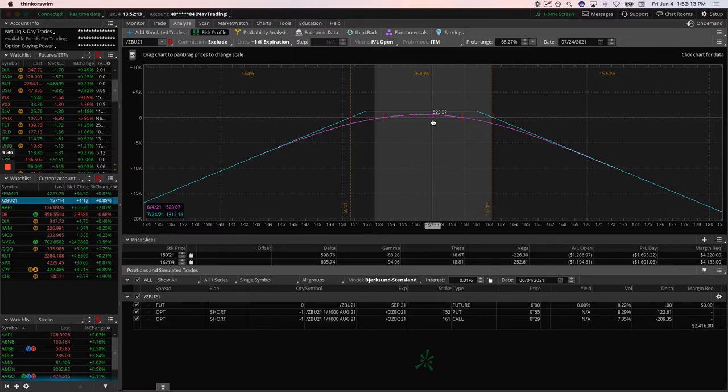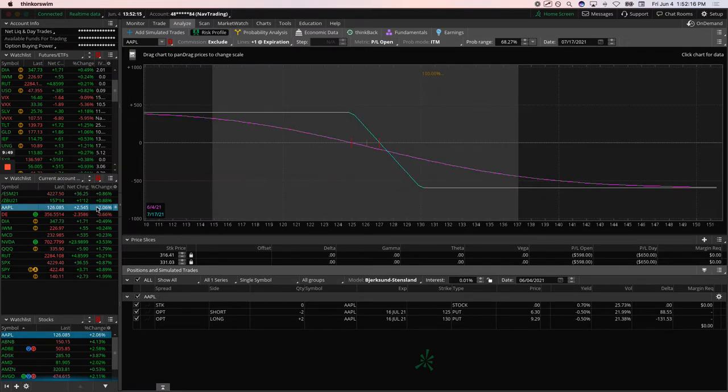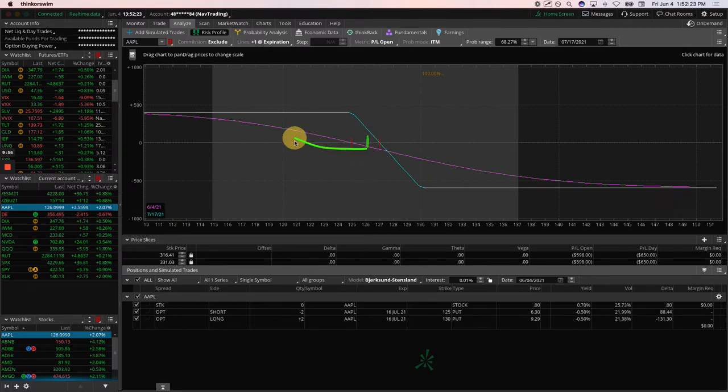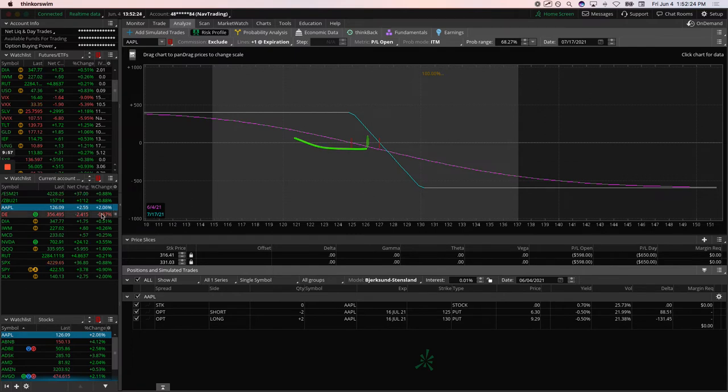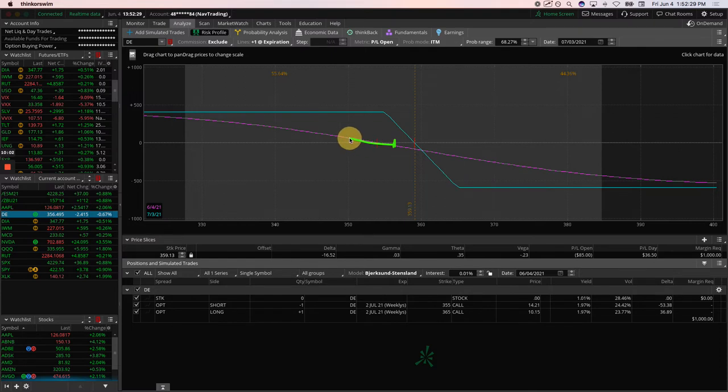In Apple, another one of our short positions, we've got this long put vertical. Prices just inside the range there, looking for some downside to benefit that. Same thing with DE. Prices just inside that range, looking for some downside to benefit that one.